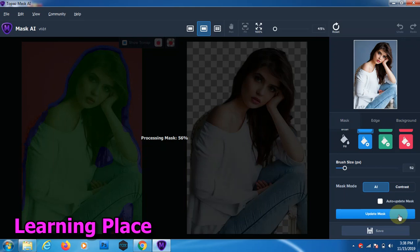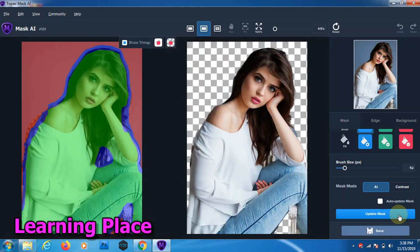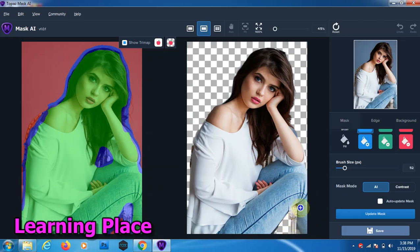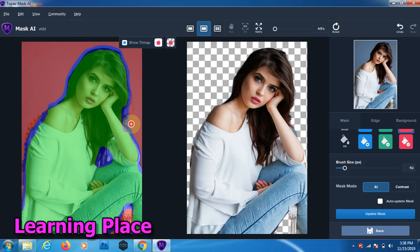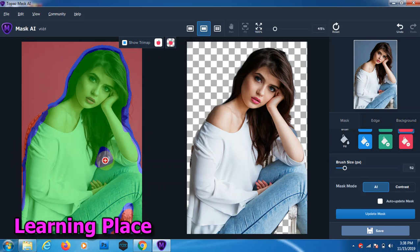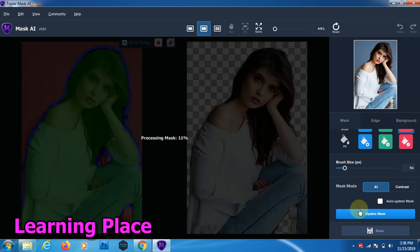If your computer performance is very high, your processing time is very low. Now we check the selection. It's very good selection tool, Topaz Mask AI. Now I use this Topaz Mask AI version 1.0.1 updated.